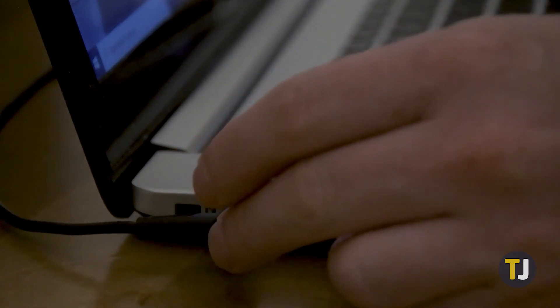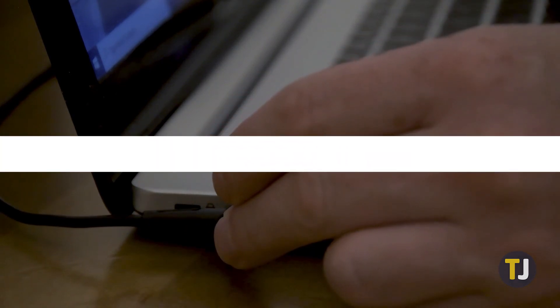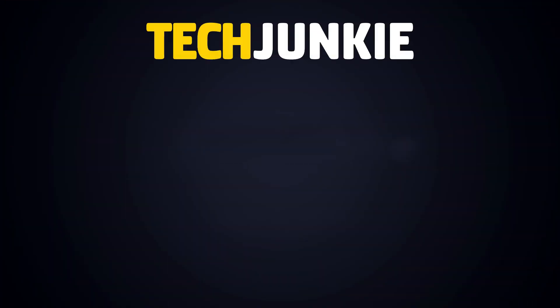If you liked this guide, make sure you subscribe for all sorts of videos covering Chromebooks and other technology. And don't forget to check out one of these videos we think you might enjoy.